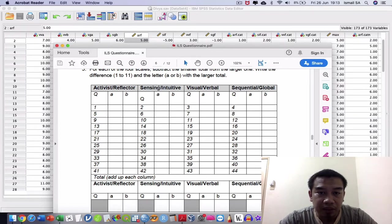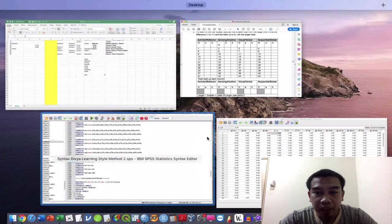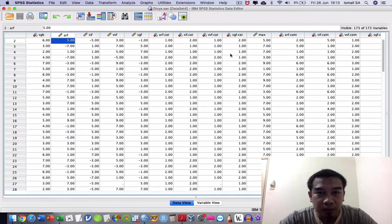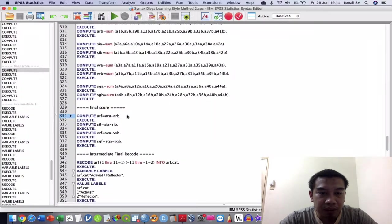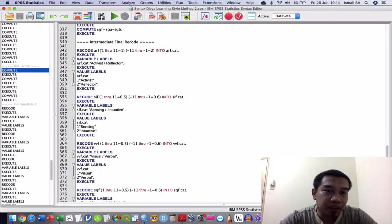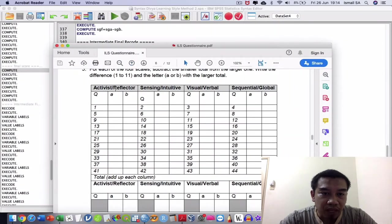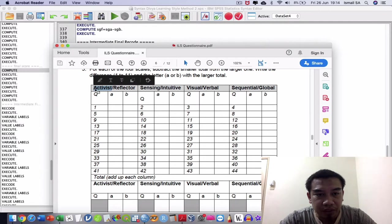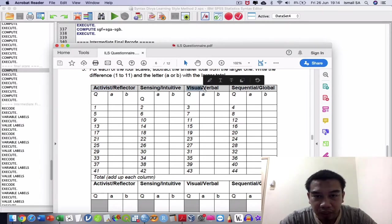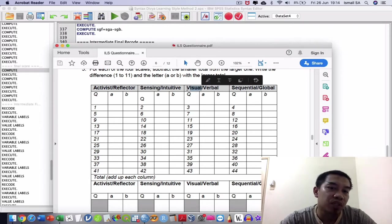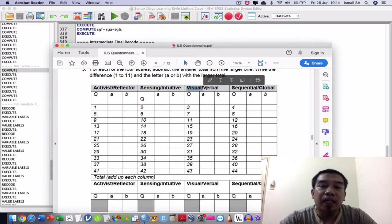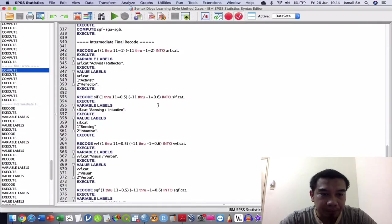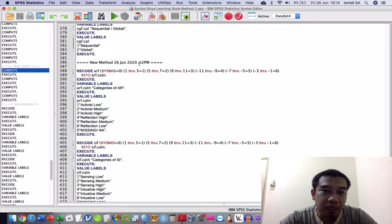Without further ado, let us have a look about the classification. After that, we measure the classification using the intermediate final record here because I want to identify the positive and negative. The positive will reflect to this side, giving the reflector; if negative, it's talking about activist. Same goes to this - if I saw some sort of negative values, it indicates visual, and positive indicates verbal.